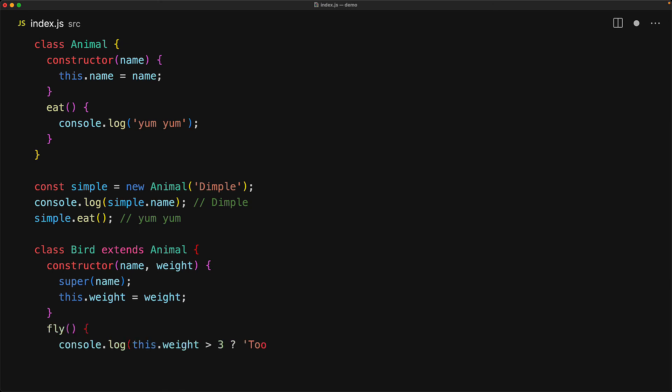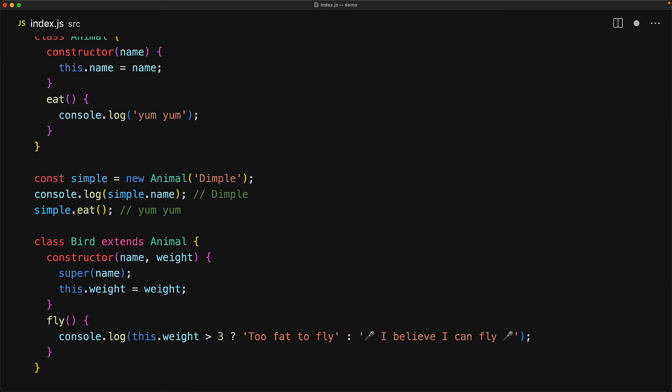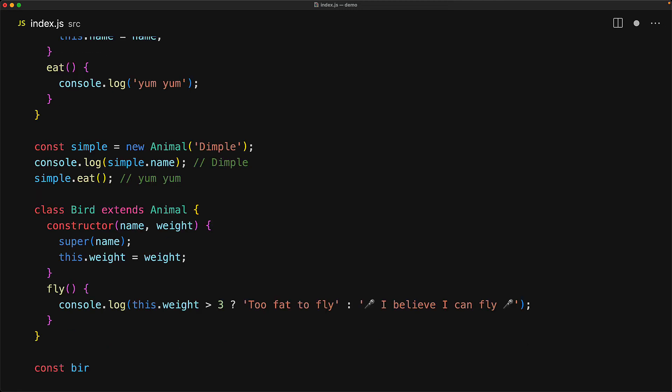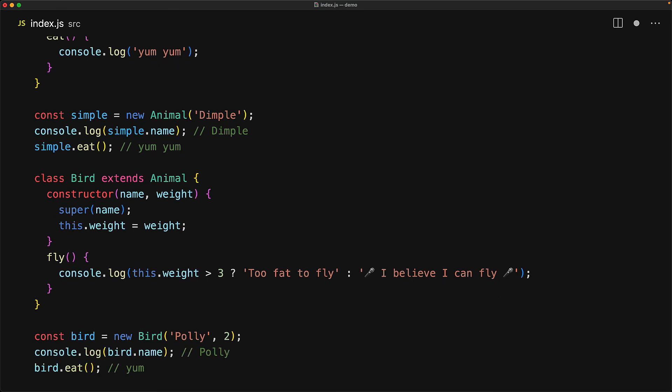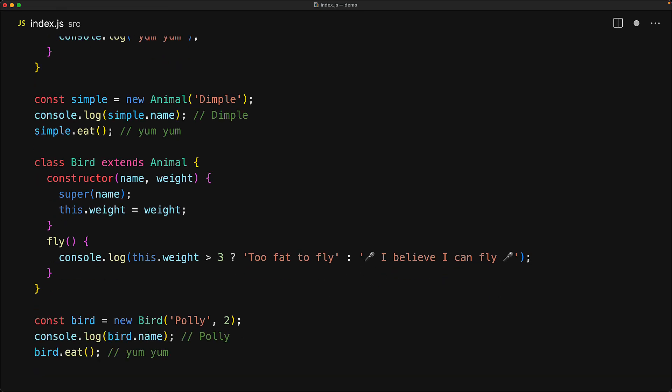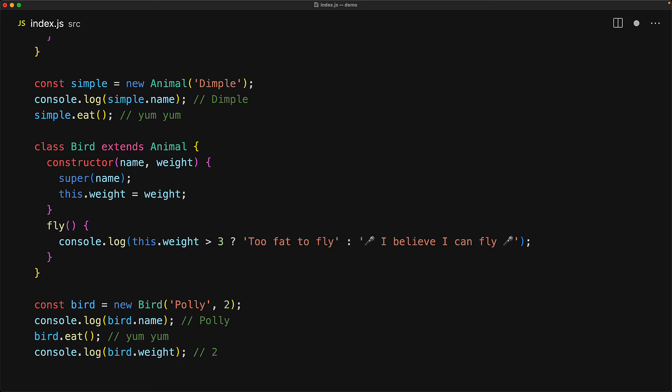We can add additional methods to the bird as well. For example, we can add a fly method. And then this particular case, we will make sure that the weight is not greater than three. And if it is, then the bird is too fat to fly. Otherwise, it believes it can fly. Now, since the bird extends the features of animal, when we create a new instance of the bird, it has access to the name property, it has access to the eat function yum yum. But of course, it has its own features as well. So if we log out the bird.weight, since we passed in two for poly, that is what we get. And similarly, when we invoke bird.fly, poly believes that she can fly.